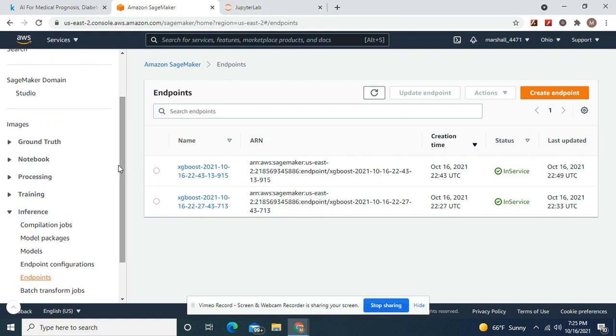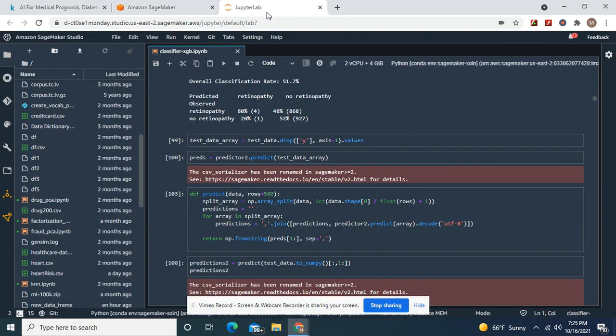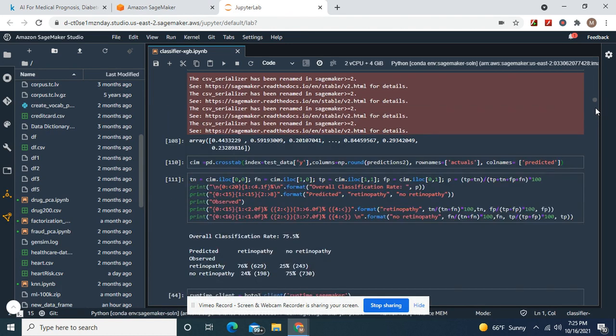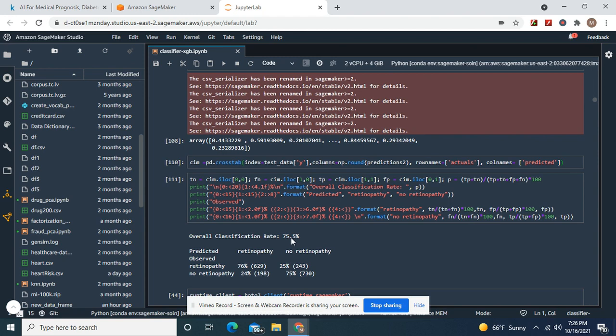And also, your hyperparameter tuning jobs. Go to training, hyperparameter tuning jobs, and pick your best one. Now, this one went up to 75%. Remember, I could only do three training jobs, so it only did the best one, right?